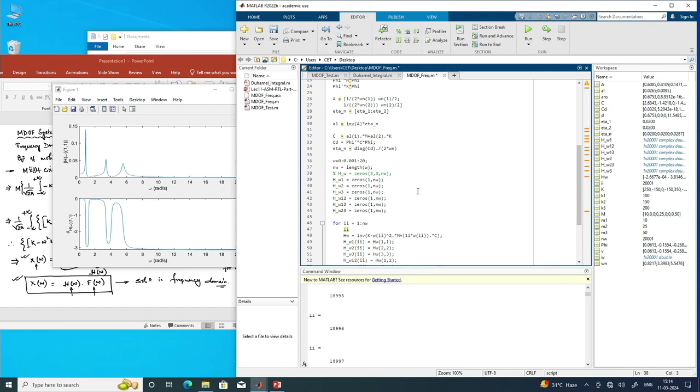The remaining task is to find the response in frequency domain, which we will do in the next module. In the next module we will go to the MDOF system response due to support motion — we will consider earthquake loading applied at the base of the 3DOF system, derive the equation of motion, solve it in time domain, and then also solve the response in frequency domain using this H(ω) multiplied by F(ω).